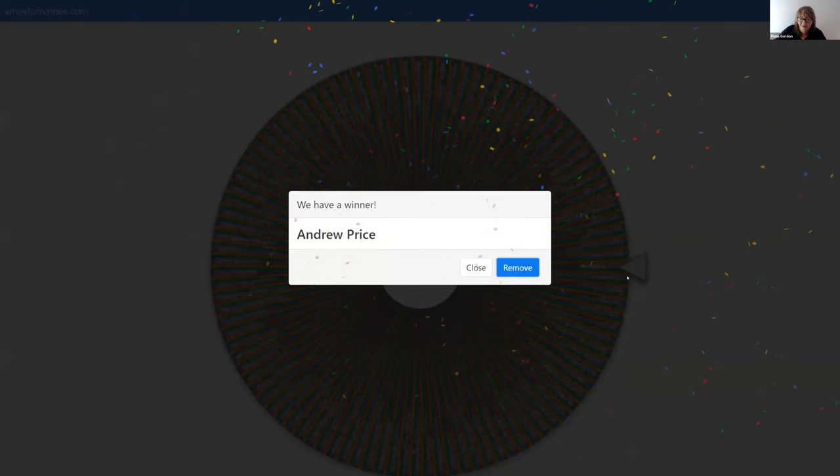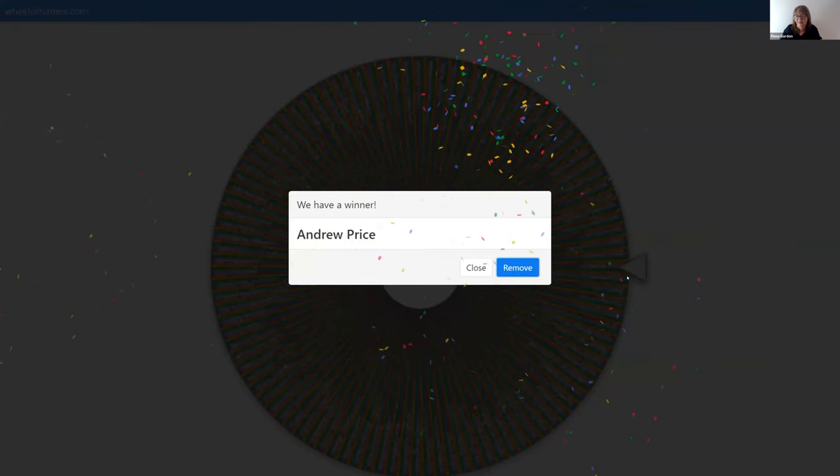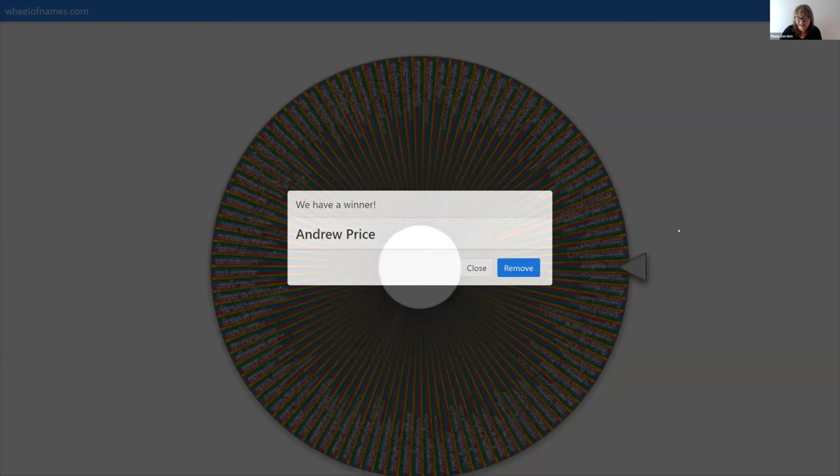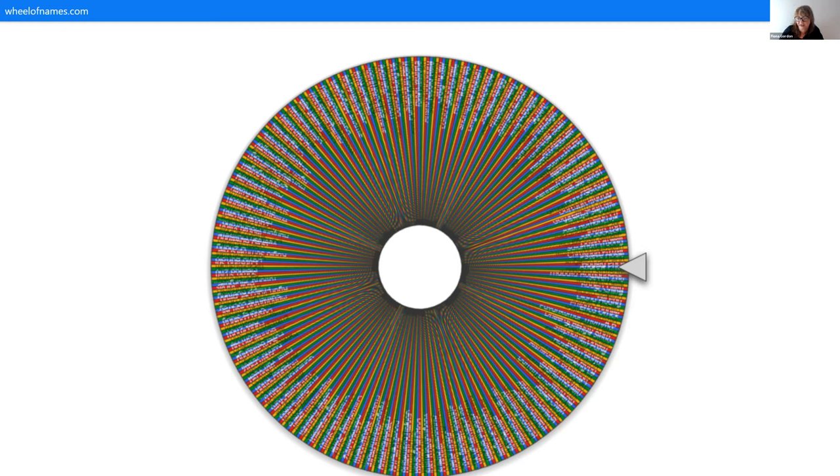And we have a winner! Andrew Price — are you here with us today? Let's see — have you won a Big Book of Dashboards? Say hello on the chat if you are here. I haven't got an Andrew Price, I've only got an Andrew C. So Andrew Price isn't there. Let's give it another spin.